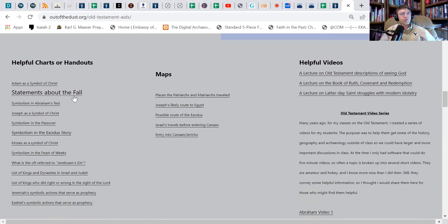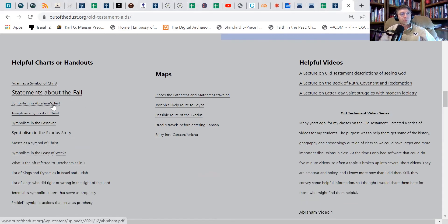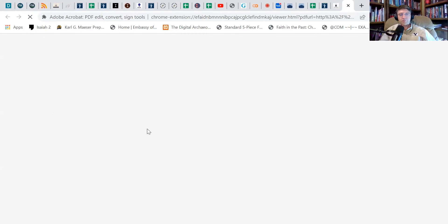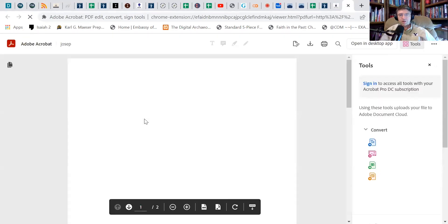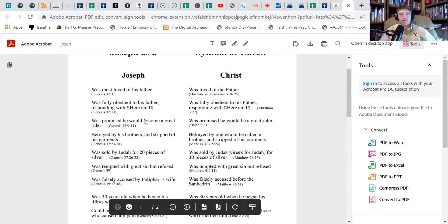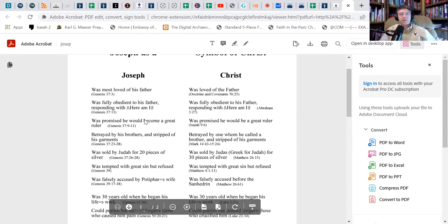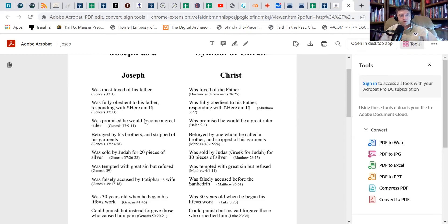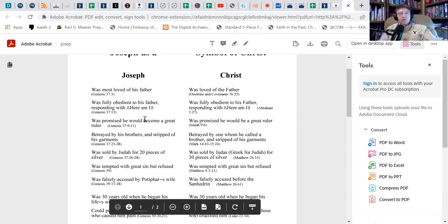So just as an example, we've got Adam as a symbol of Christ, statements about the fall, symbolism in Abraham's test. These are all charts, and the one we're going to talk about today is Joseph as a symbol of Christ. I'm going to talk about more than what is on that chart and hopefully we go more into depth than what is on this chart, but you can find this chart and lots of others on this particular one. Joseph serving as a symbol of Christ.